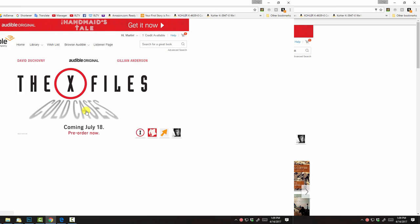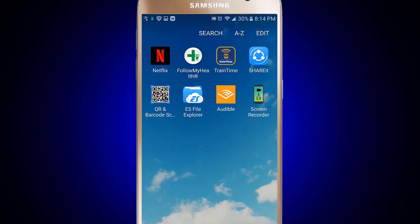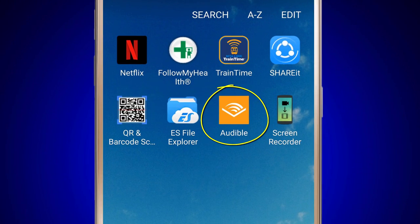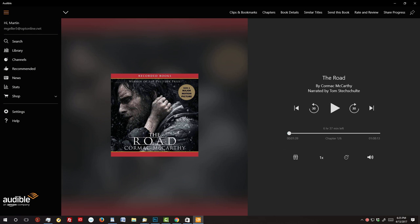Once you pick out your free audiobook, just download the free Audible app on your phone, tablet or desktop and you can listen to your audiobooks anytime, anywhere.